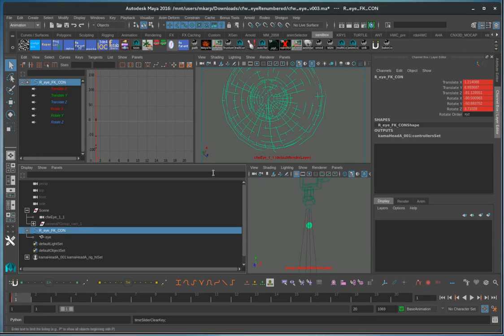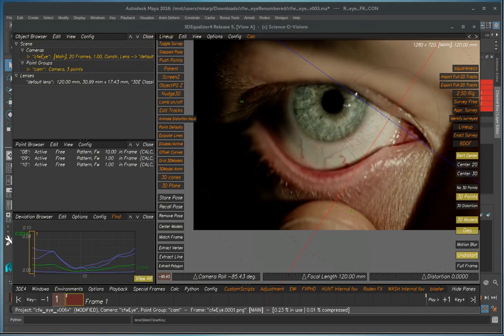This is a demonstration of getting an OBJ out of Maya and into Equalizer so that everything is in sync as far as the positioning of everything.